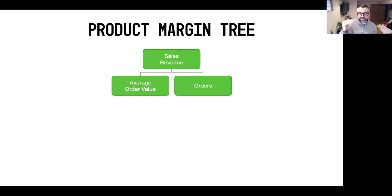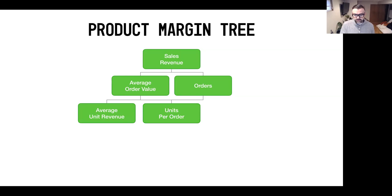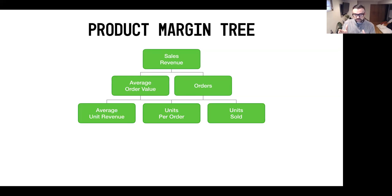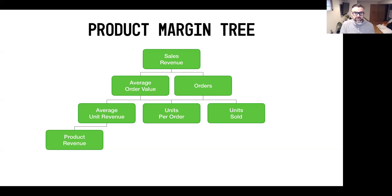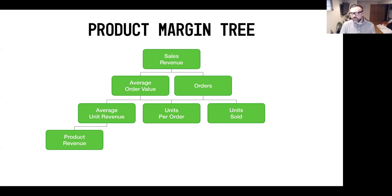The next level down — we take those orders and break the average unit revenue down into the actual units sold. From there, we can look at units per order: orders divided by the number of units gives you units per order. Take your average revenue divided by units and you get your average unit revenue. The third level down is product revenue — basically how much of the individual products you sold in terms of sales revenue. There are other things attached to an order like taxes, shipping, and discounts, which are categorized under the order margin tree.